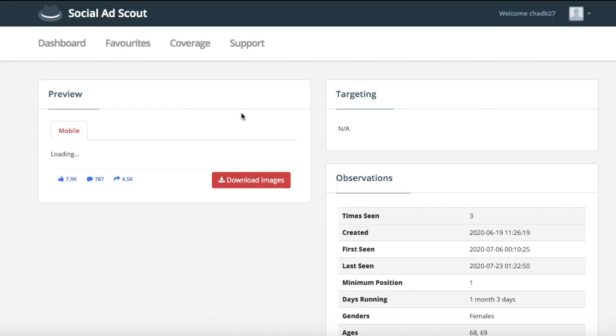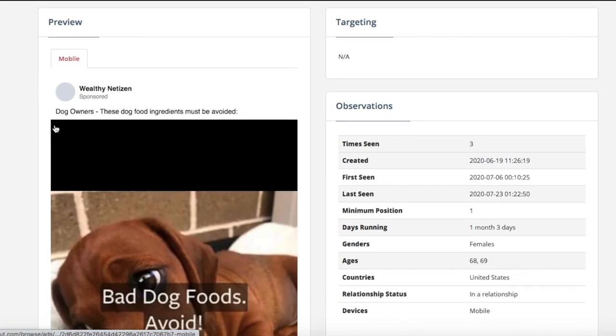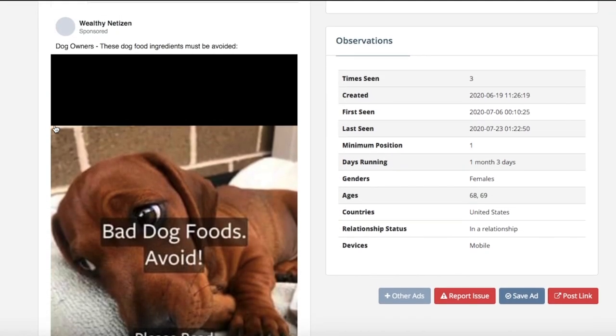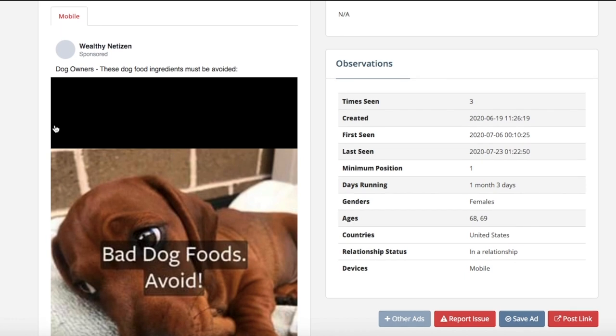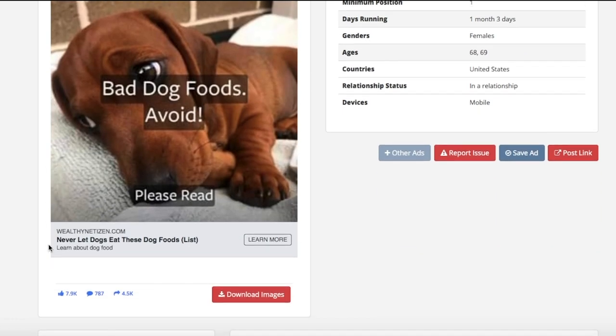These are all video ads being advertised on these kinds of networks, promoting products on different networks. There's going to be a range of products and a range of different niches on here. Let's click on the first one right here and open it up in a new tab. As you can see, this is a very simple ad — one of the most simple ads I've ever seen — and it's been very effective. It has 7,900 likes, 787 comments, and 4,500 shares.